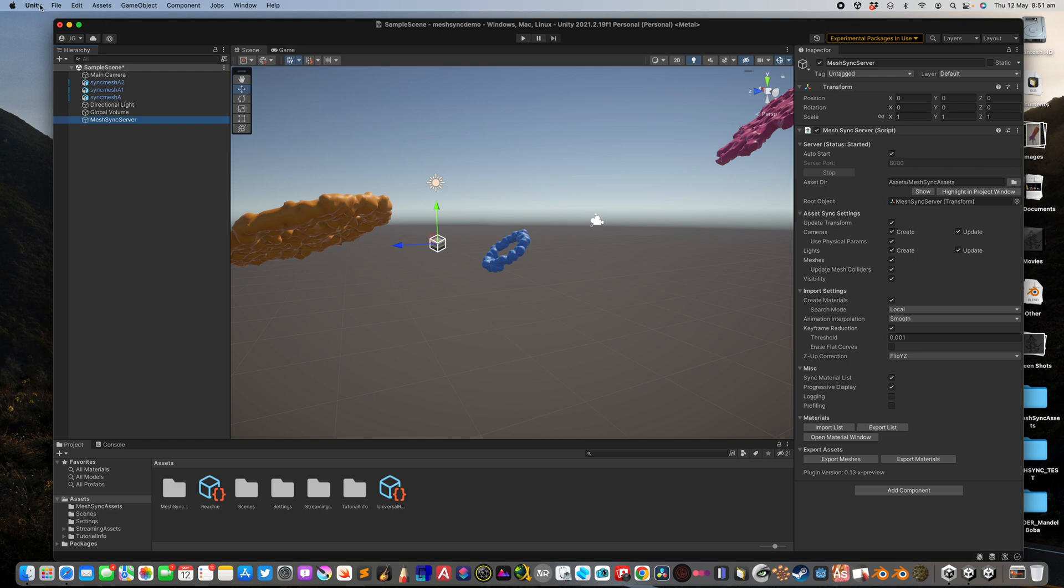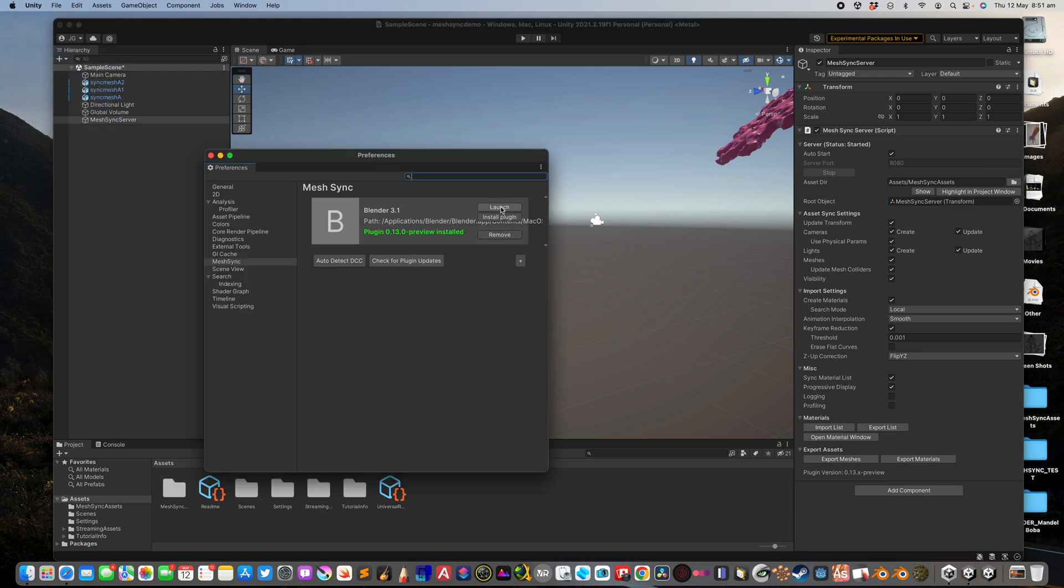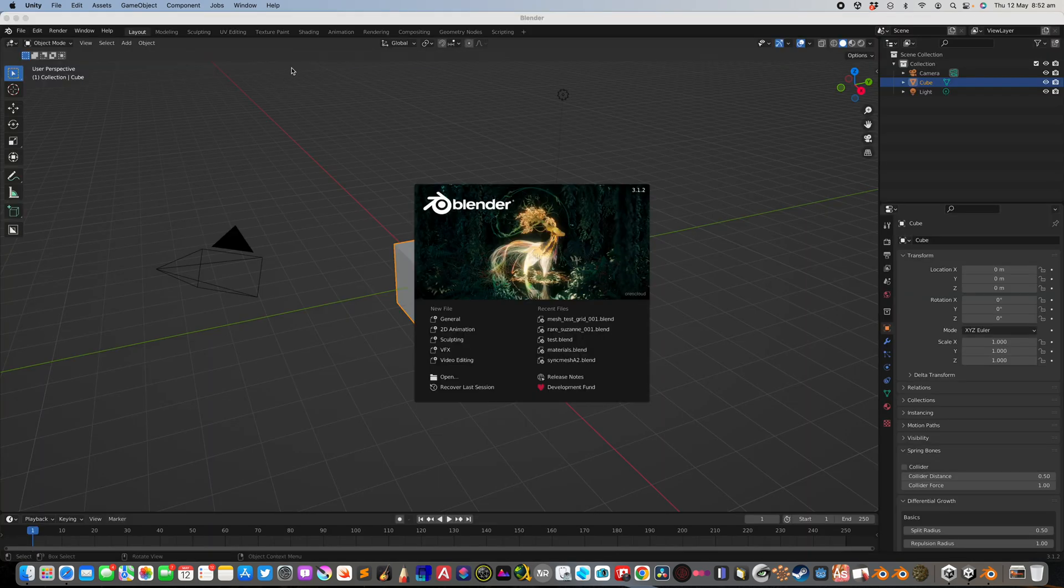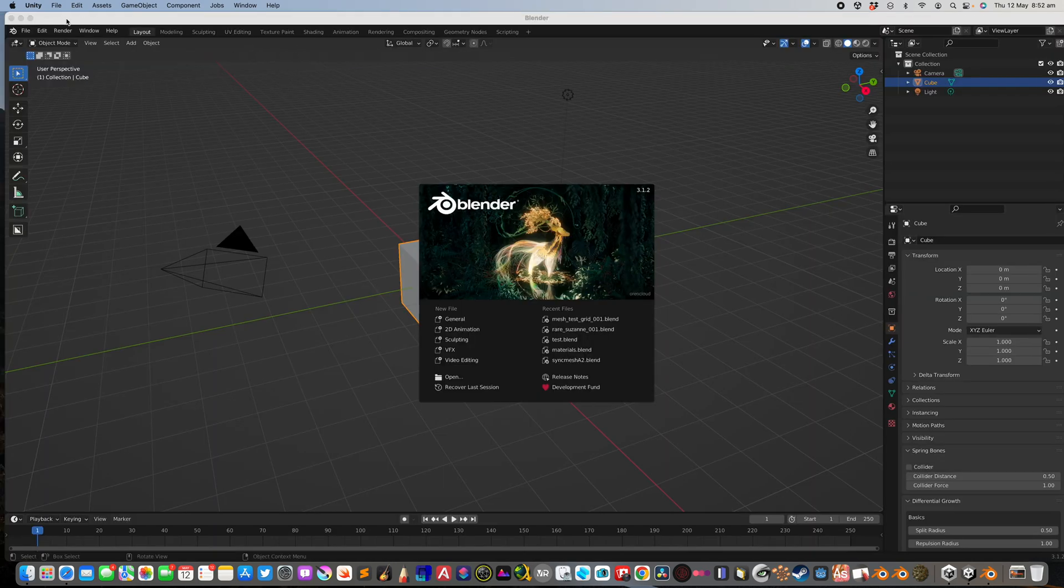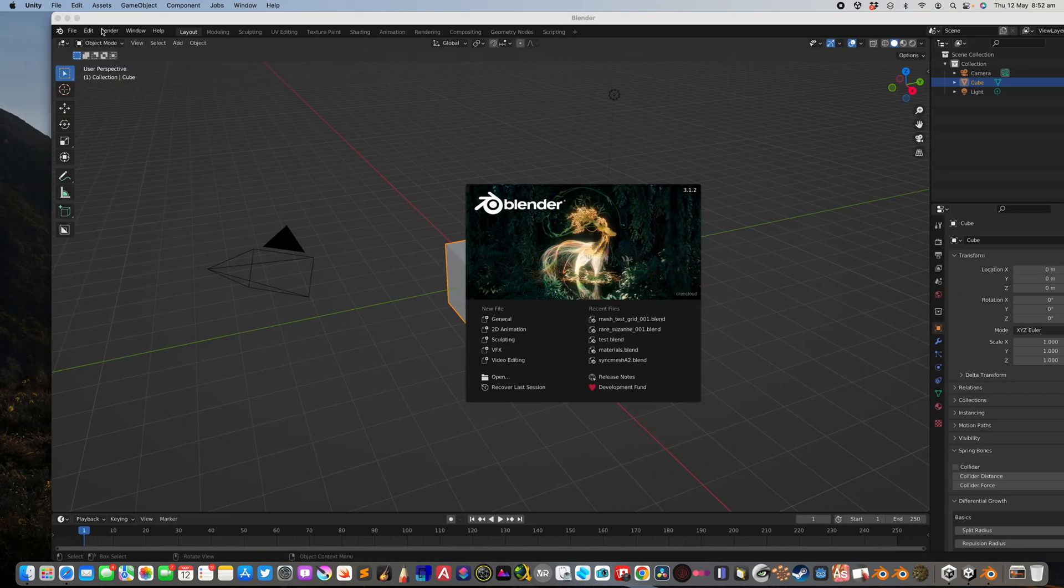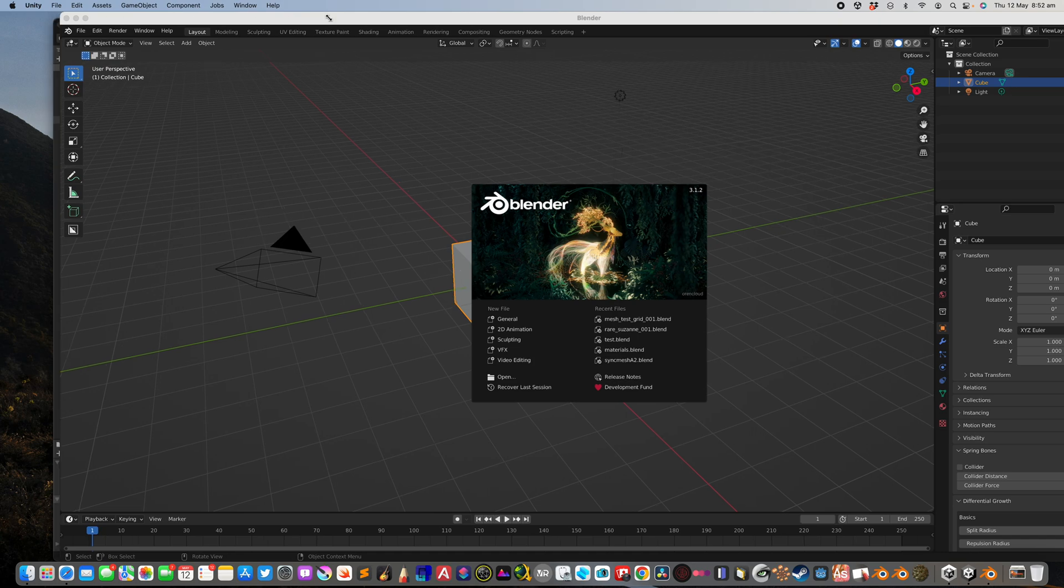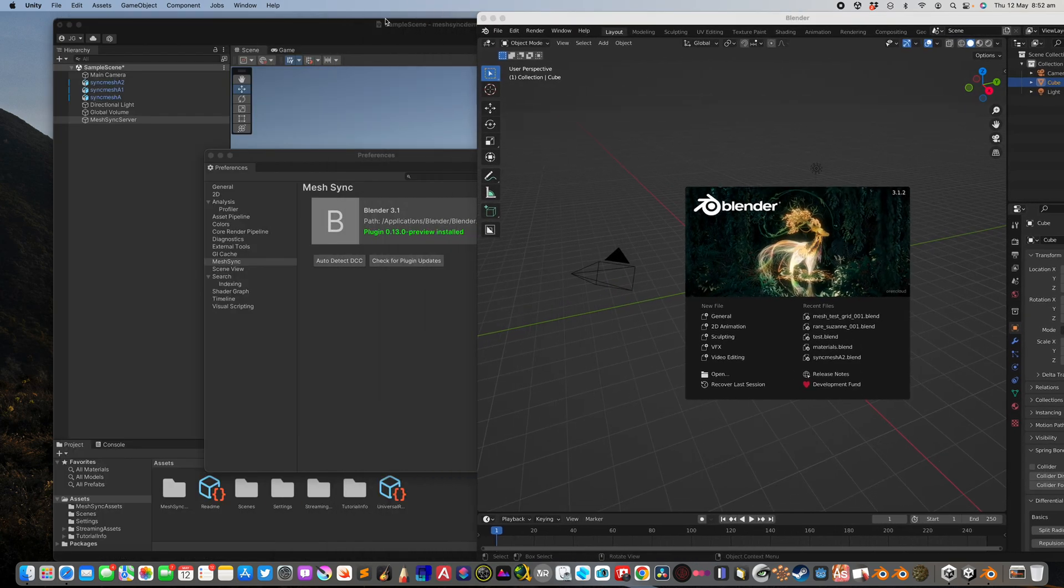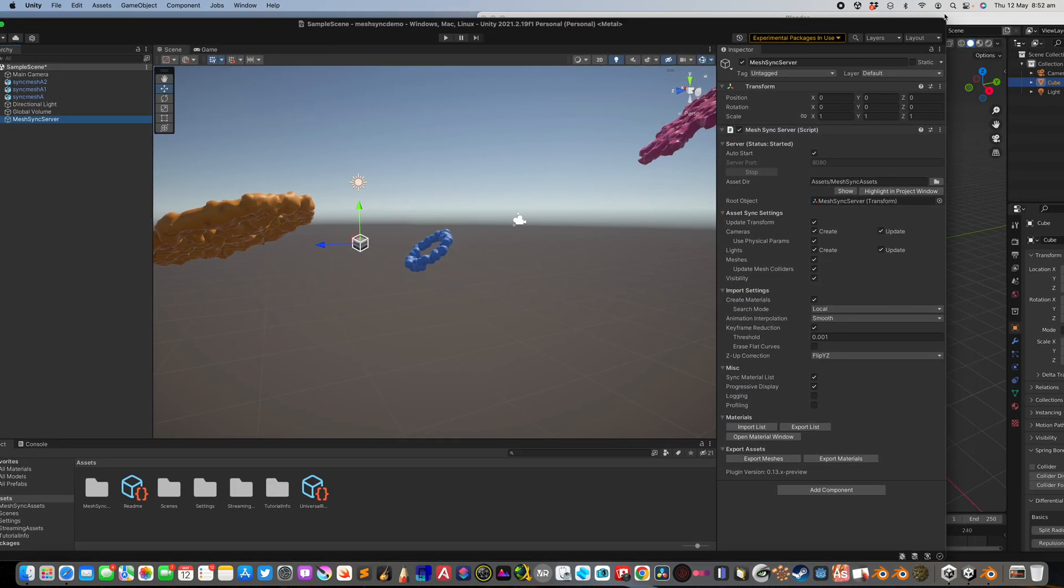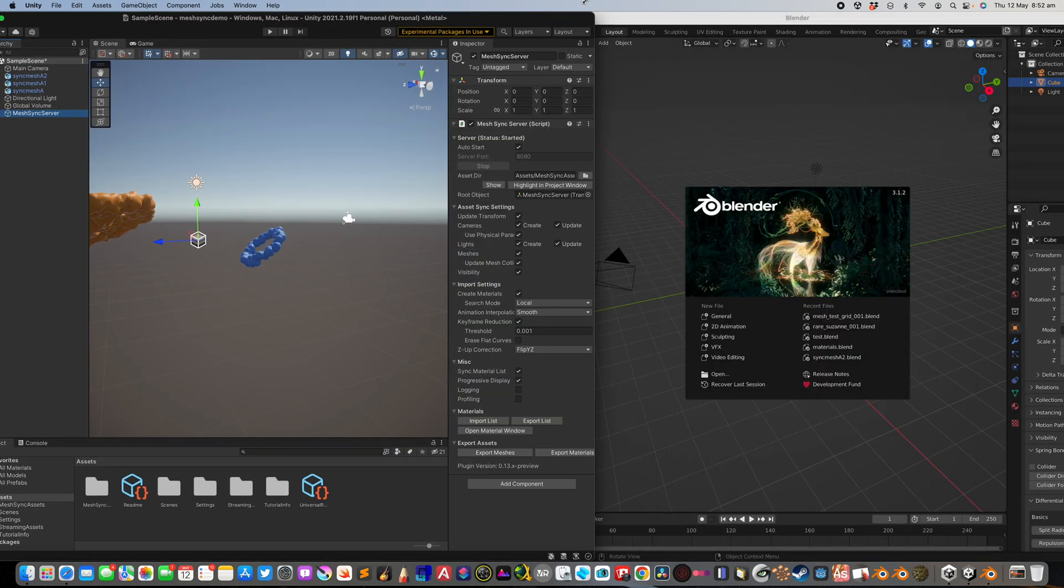But we also need to open Blender. Just launch Blender 3.1. From the preferences, hopefully in a second we can see the mesh syncing between Blender and Unity.